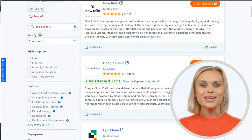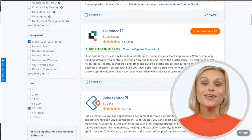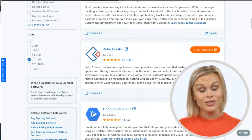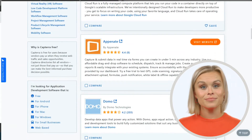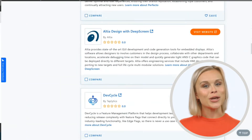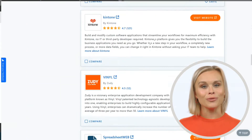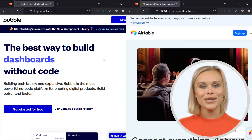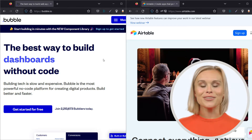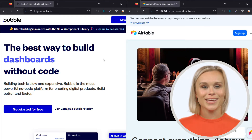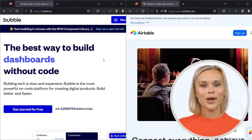When it comes to cloud-based no-code app builders, there are a myriad of choices. Some of the most popular choices are Bubble and Airtable. But in this video I'll tell you about a no-code app builder that is better than Bubble or Airtable in several important ways.